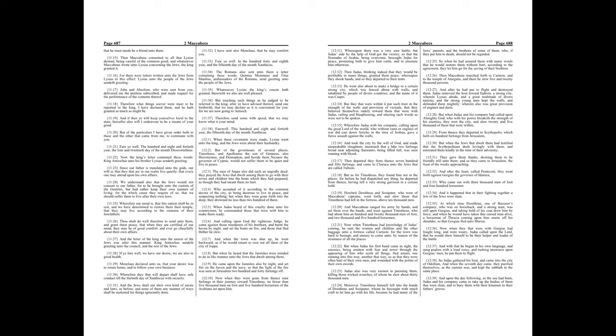Farewell, this hundred and eight and fortieth year, the fifteenth day of the month, Xanthicus.